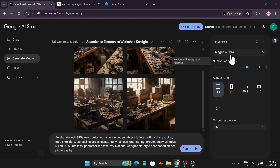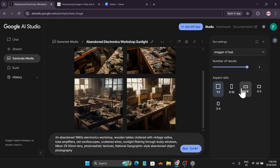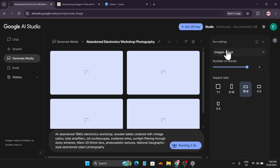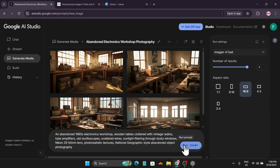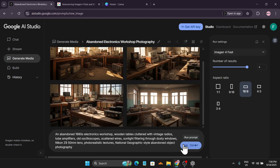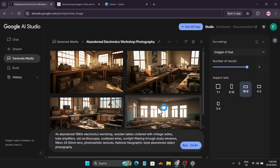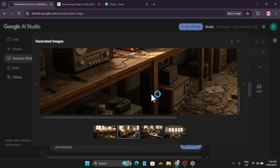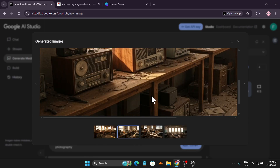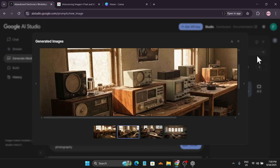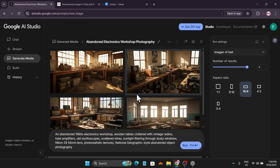Now here is the fast generation, which supports up to 1K resolution. Let's try a 16 by 9 ratio and see how long it takes to generate four results. Click Run — because it's fast. As you can see from the timer, it only took 10 seconds. With the 16 by 9 ratio, the images look pretty good with the fast generation. This might even be 2K resolution at 16 by 9 ratio — either way, Imagen 4 Fast looks good here.